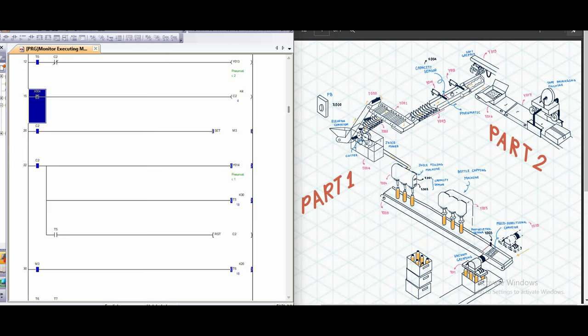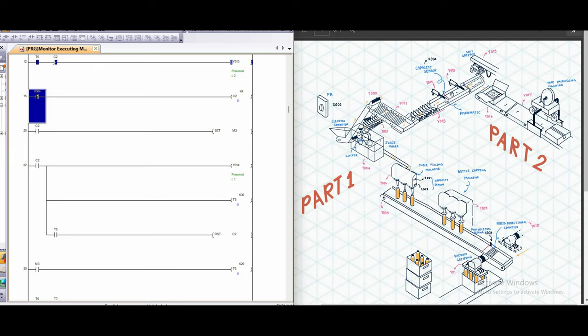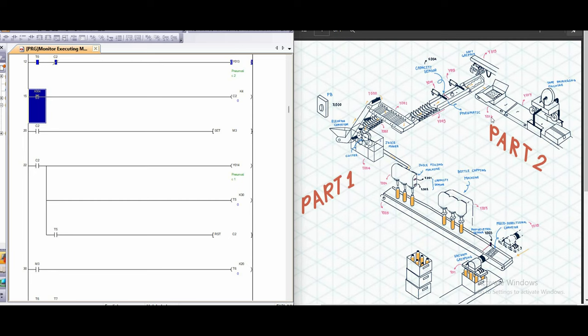Then the pneumatic y13 will retract. But the pneumatic here, y14, it will extend, which is going to help not let the other orange come past to here. Then the orange will pass to the cone that we prepared for the soft gripper to come to grab, which is y15, grab the orange to the box.